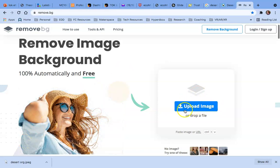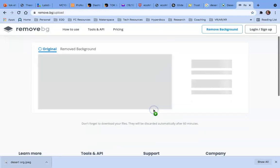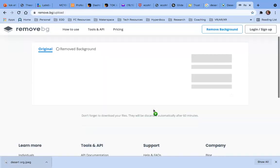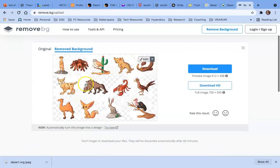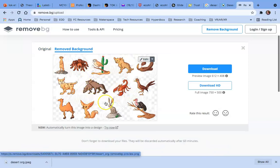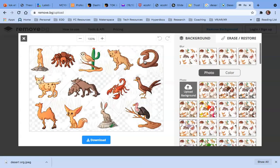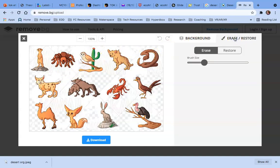I can either click to open my file location or I can just drag it into the page here and it will automatically remove the background. Now I can't see really well, so I'm going to click Edit and look at it up close. I can't really tell what it's got going on there, so I'm going to click Erase and Restore.